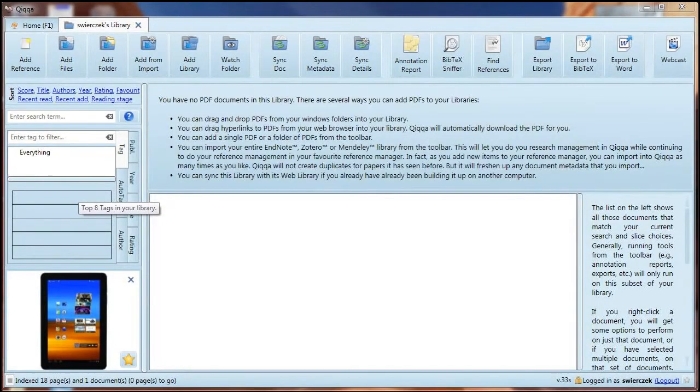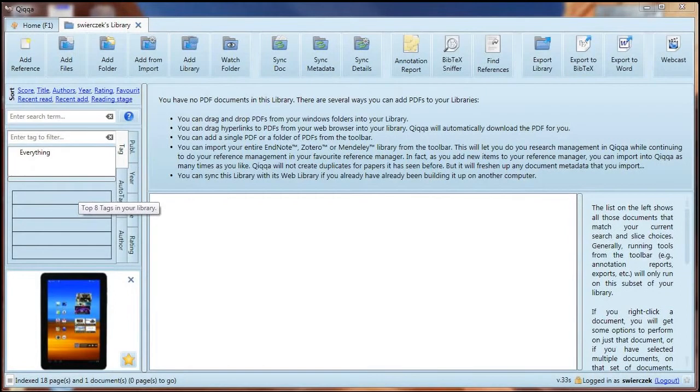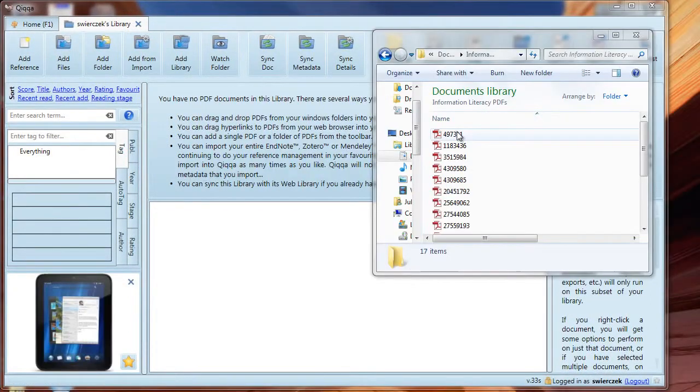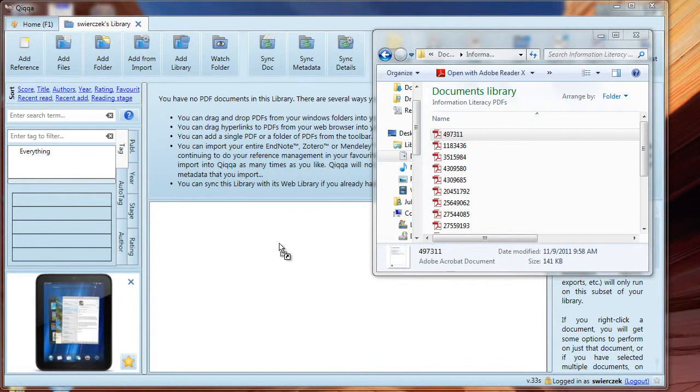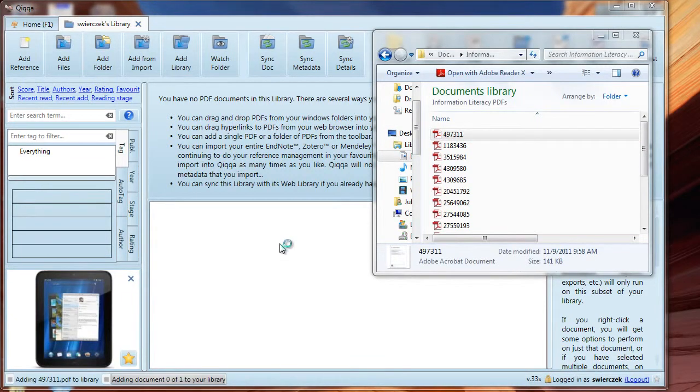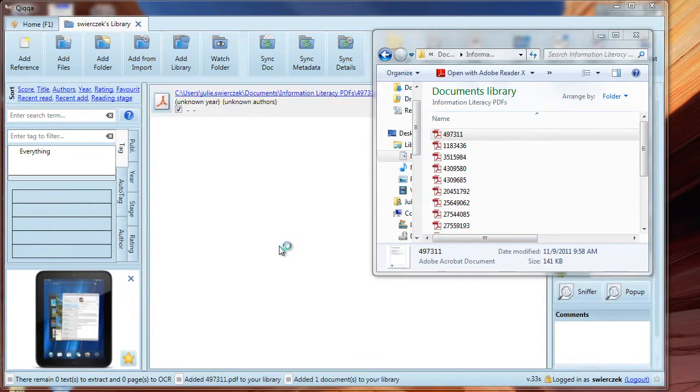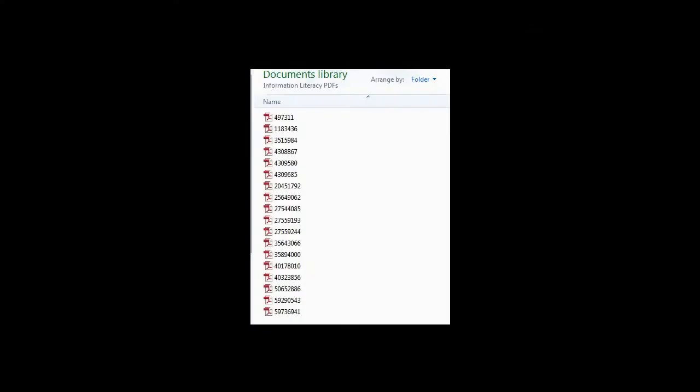Now we'll add some documents to Quica. There are several ways of doing this. First is the drag and drop method. Open Quica, open the folder where your documents are, drag and drop the documents into the library. Note that my files have unhelpful titles like 497311.pdf. I used to waste time changing those titles, but I don't do that any longer.